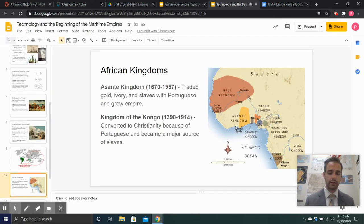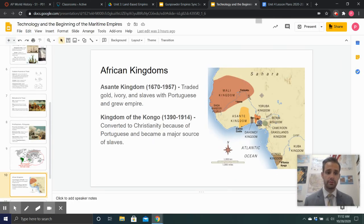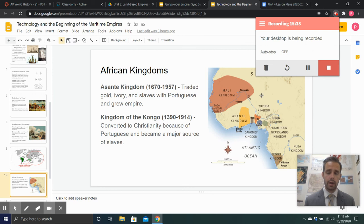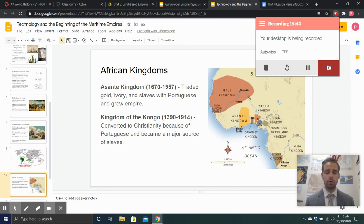Ladies and gentlemen, that will finish up my lecture on this particular section. Please make sure you have your notes and bring them to class so you're ready to finish the assignment in our synchronous learning session.